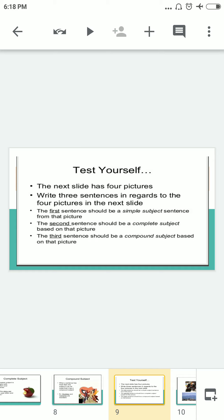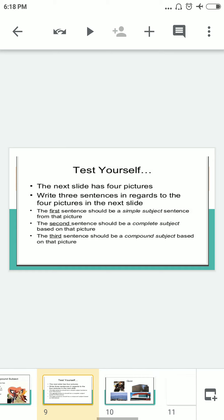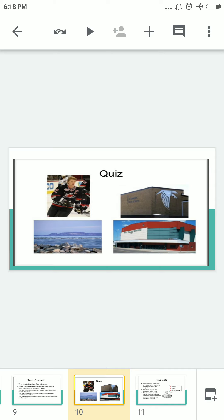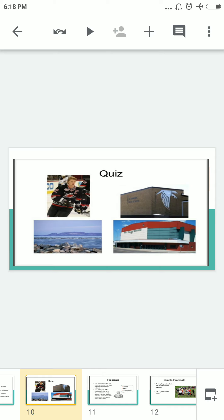Now it's time to test yourself. In the next slide there are four pictures. Write three sentences based on those pictures: the first sentence should have a simple subject, the second a complete subject, and the third a compound subject. In all three examples you must cover all three types of subjects — simple, complete, and compound.